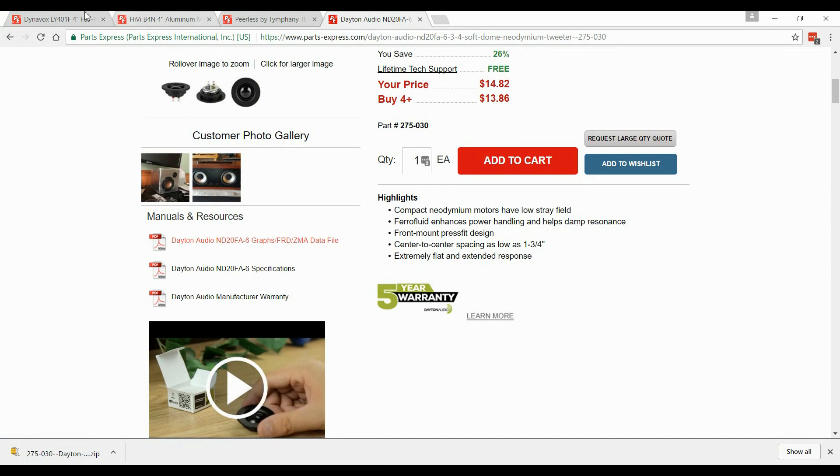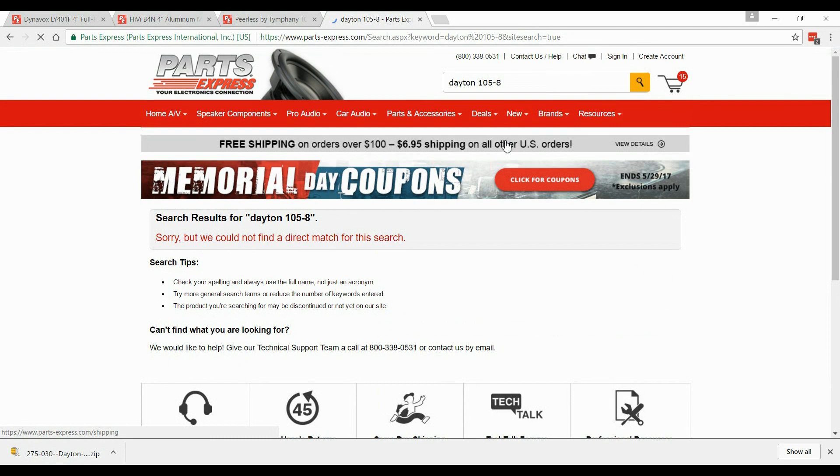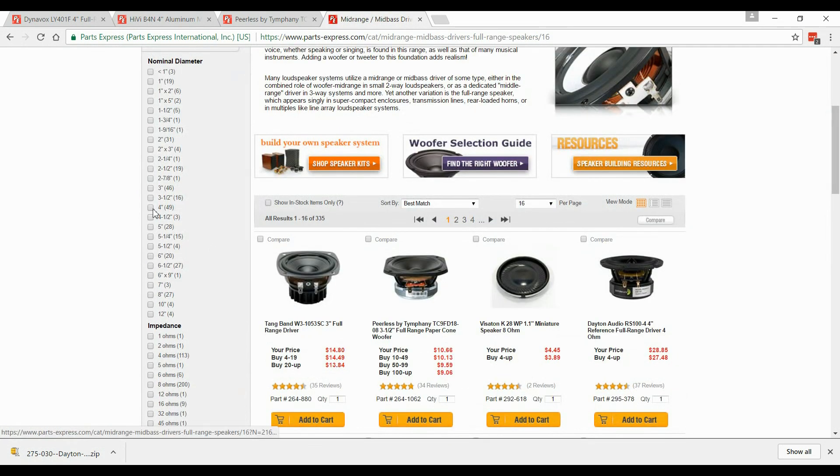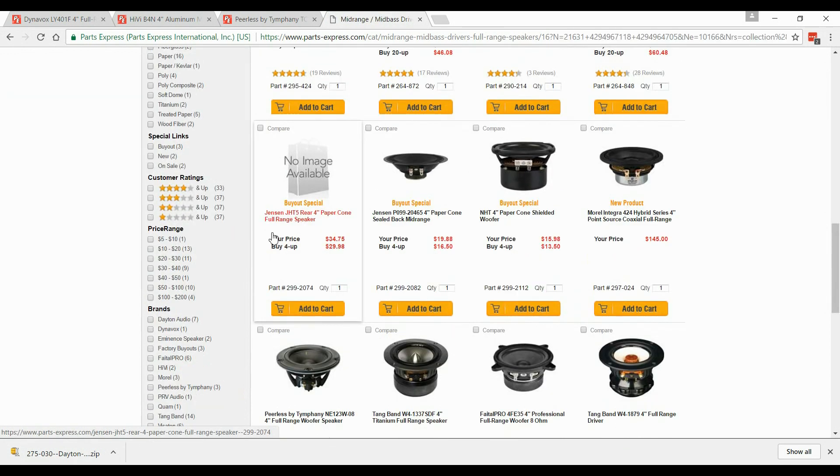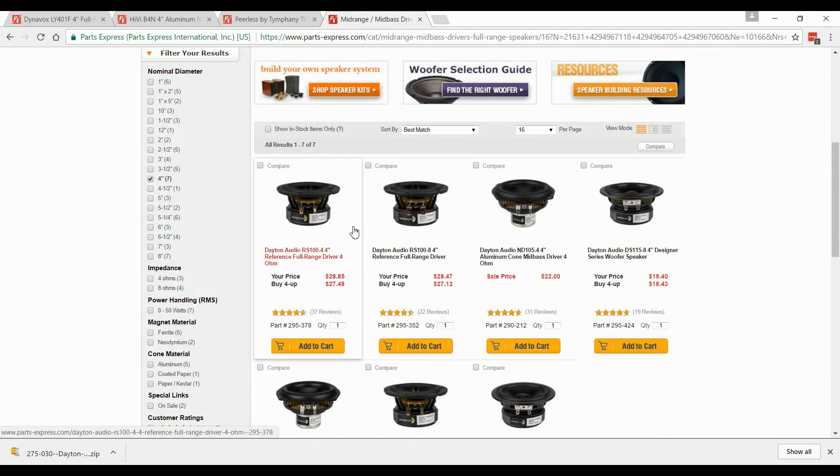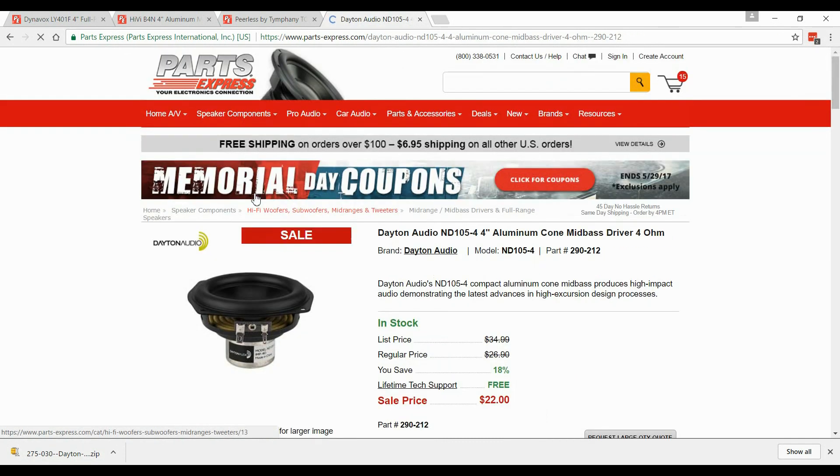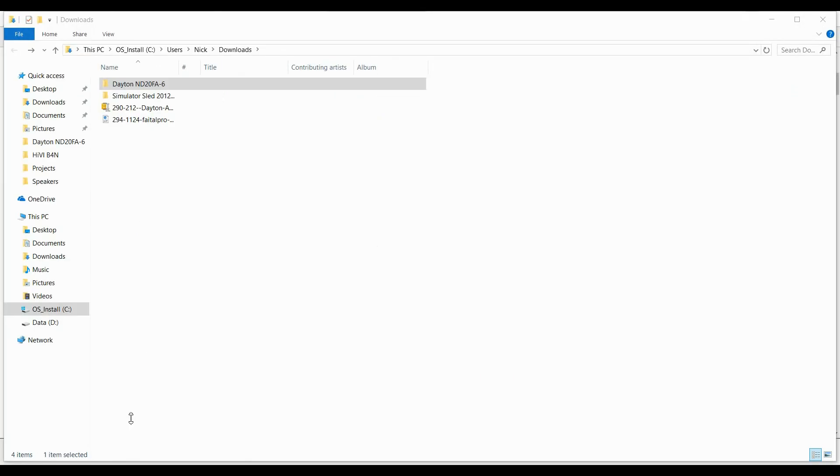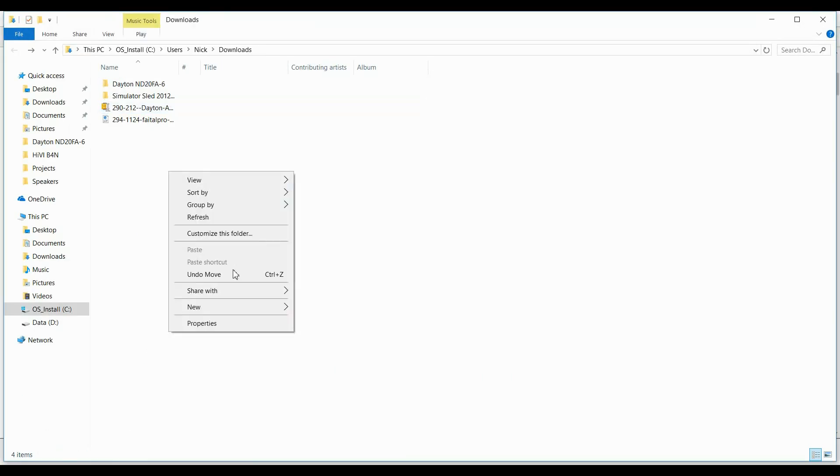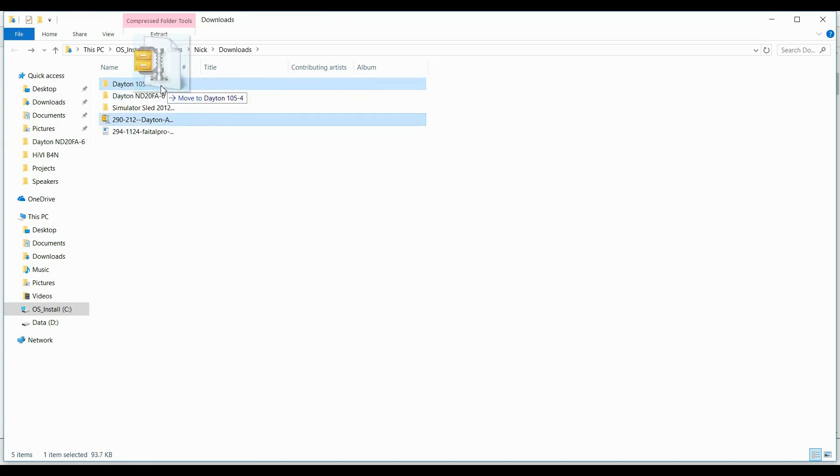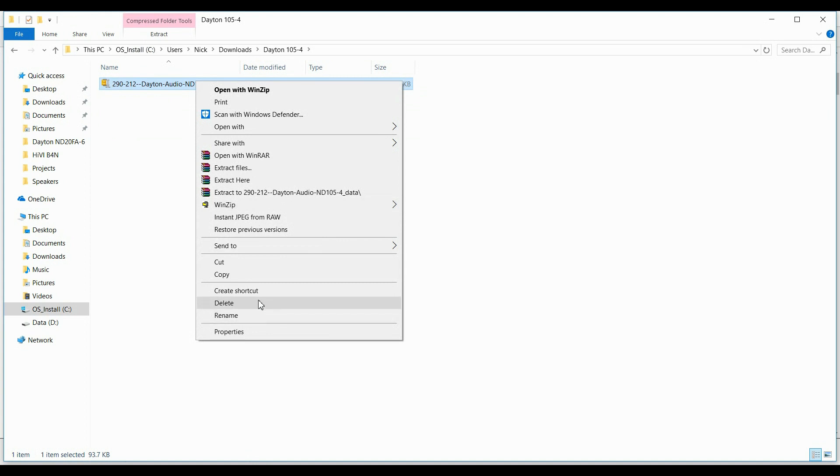If you go to a Dayton woofer, let's look up the Dayton 105-8, it's not going to find it. We're going to go ahead and pull up a Dayton Audio 4-inch woofer, and I'm going to show you why the Dayton's a little bit different. If any of you guys have had errors, I'll just show you the 105-4. It doesn't matter. We'll download the graphs, and we're going to do the exact same thing I just did. We're going to create a new folder, Dayton 105-4, and throw this in here, and here is why.